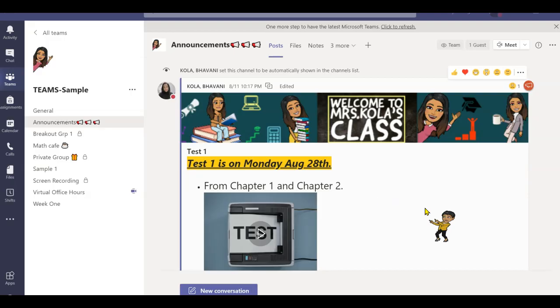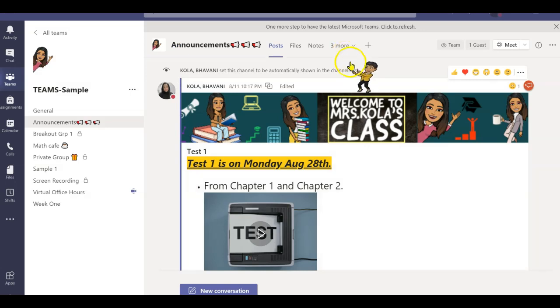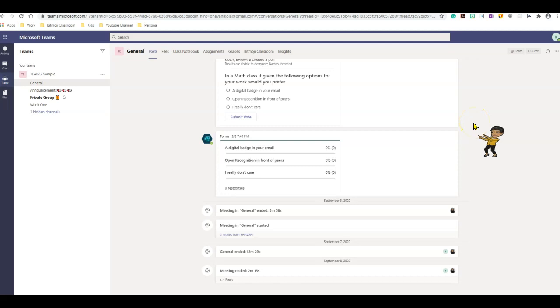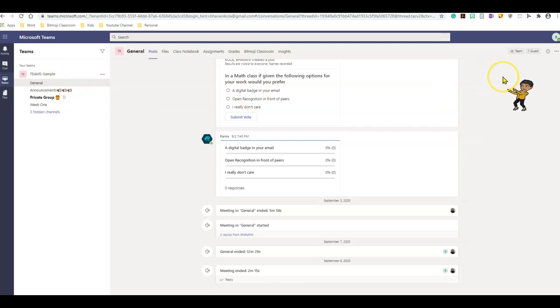I quickly want to show you how the student interface looks once you have enabled your channel moderations. Let's take a look at that. I have logged into Teams as a student using a different email address. As you can see, I have disabled the start meeting option for my students.